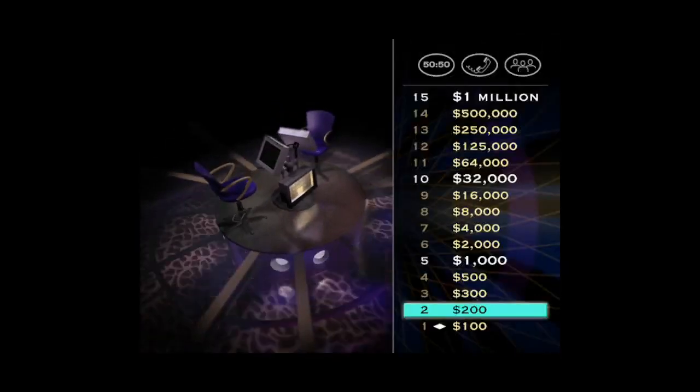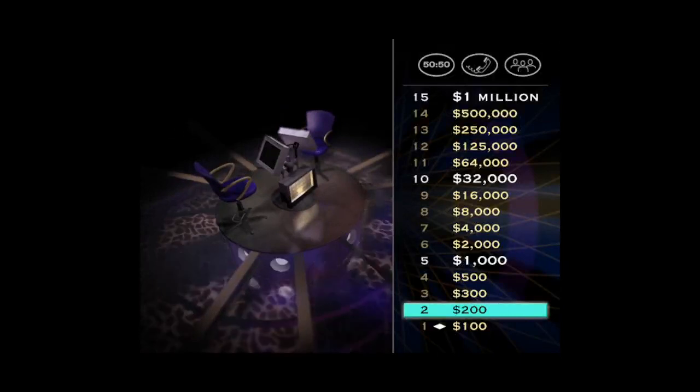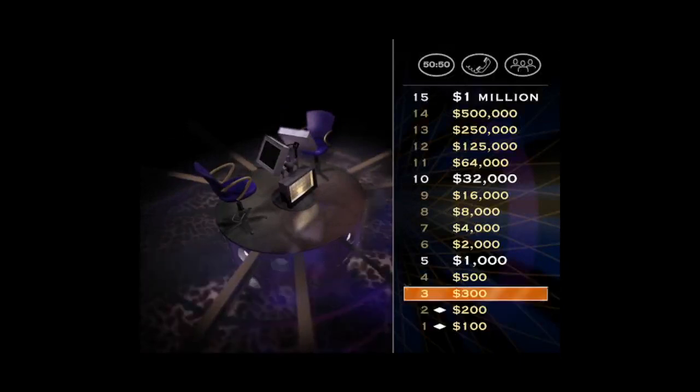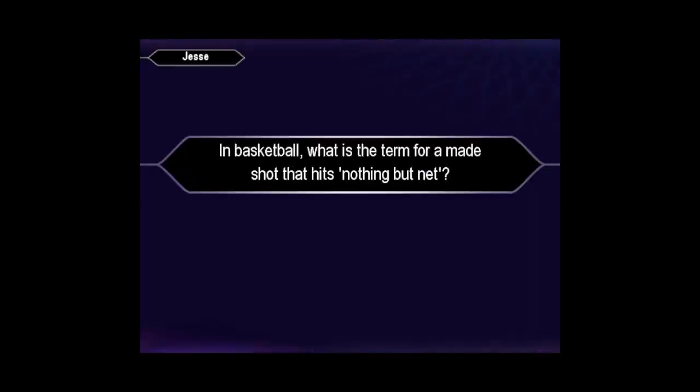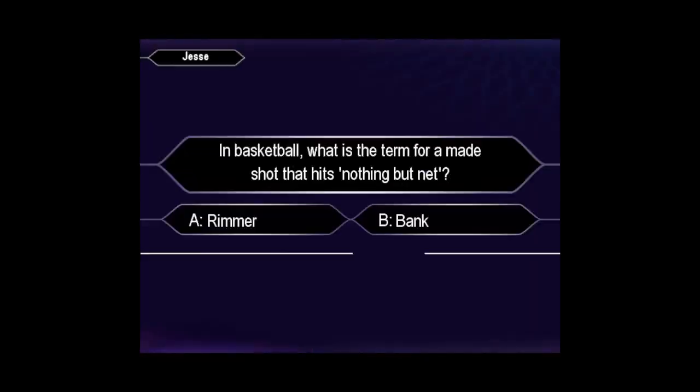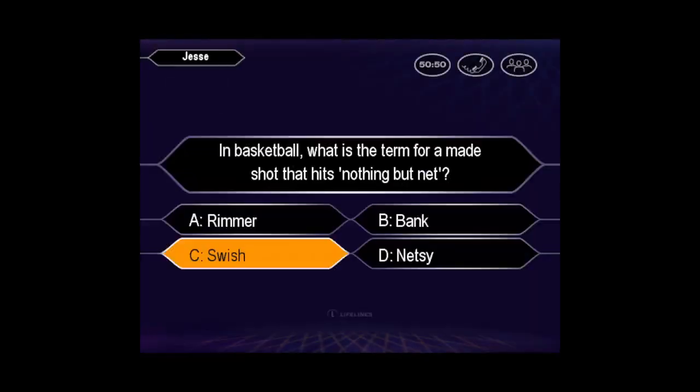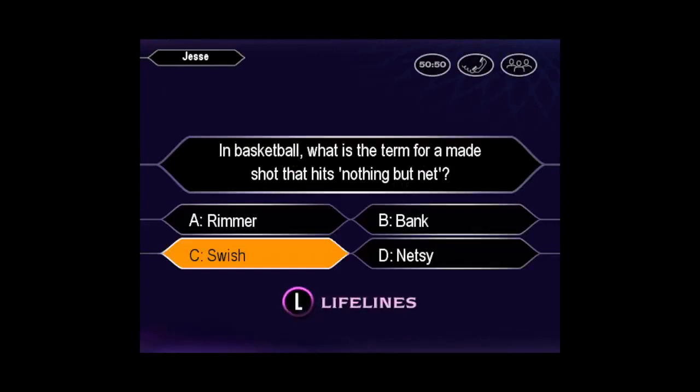Two down, 13 to go. Time to step up to the plate for your $300 question. You want C. You are so right.